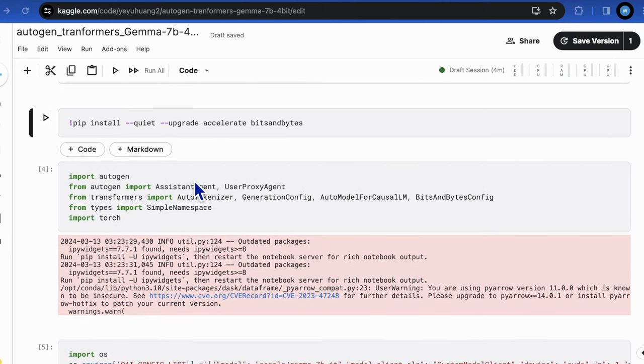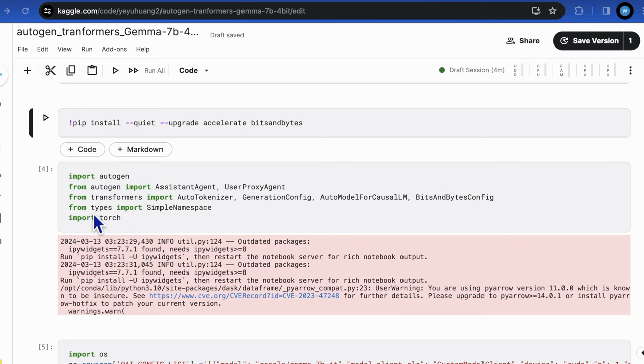And import these libraries, autogen, transformers, and torch.